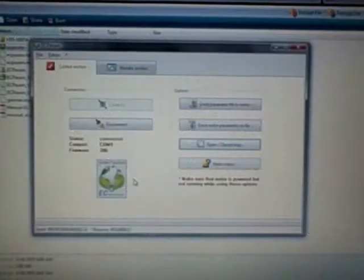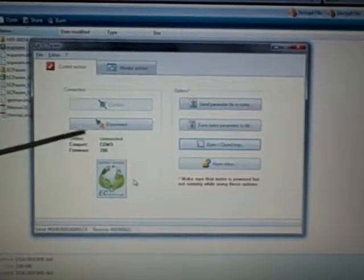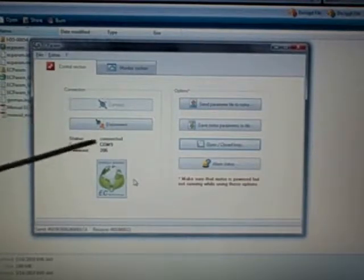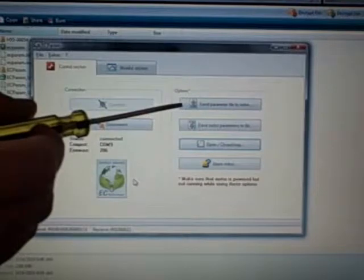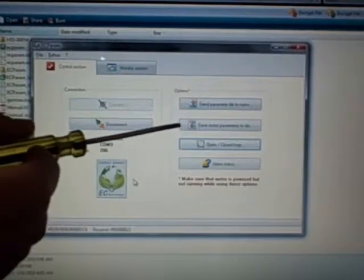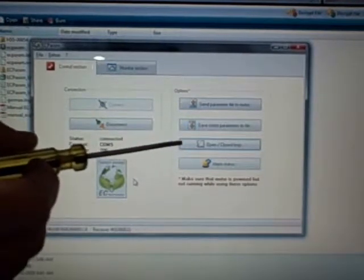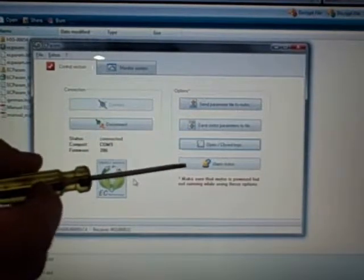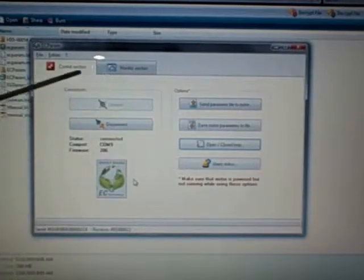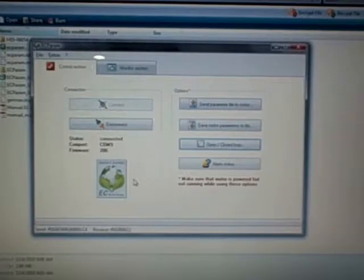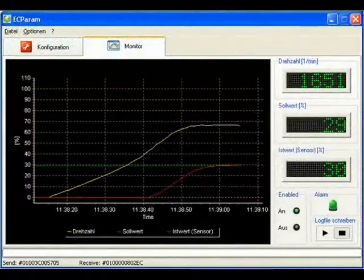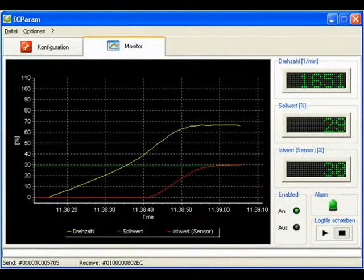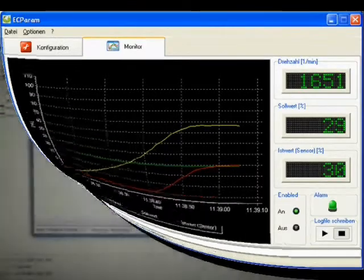Now what we'll do is slowly start to go over our EC parameter software. As you can see, we're already still connected. You can send parameters to the motor if you create them. You can save them here, open and close loop control, and any of the alarm statuses. What you've got up here is your control section that we're currently in. Then you've got a monitor section, which we'll show you real quick. Here it's just a graph.